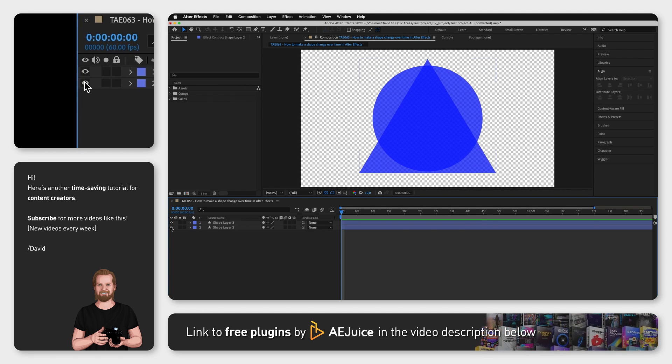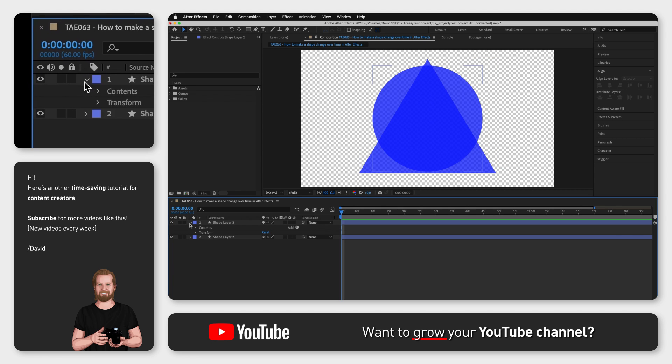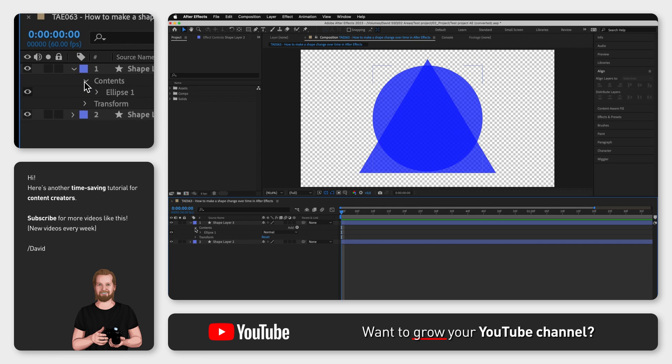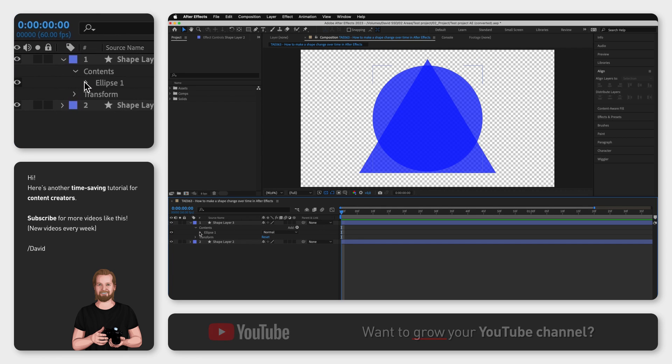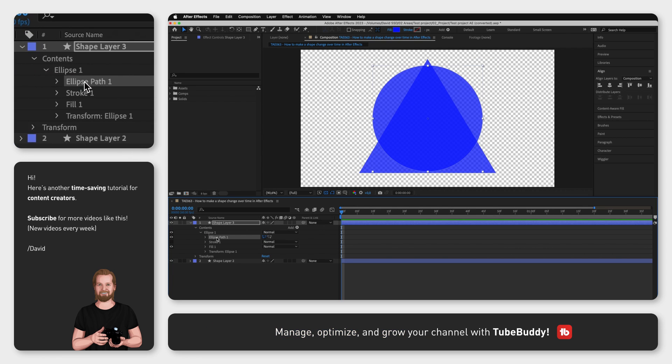Start by opening one layer, go to Contents, Ellipse 1, Ellipse Path 1 and right click on it.